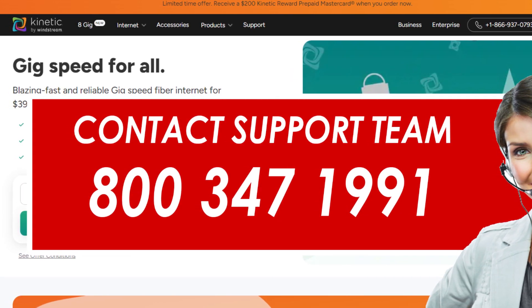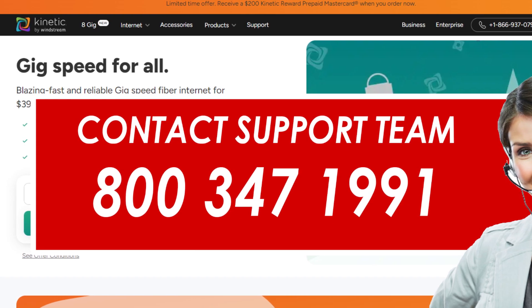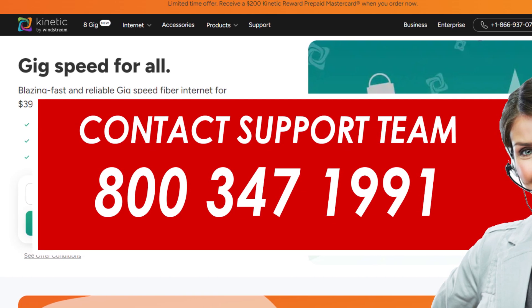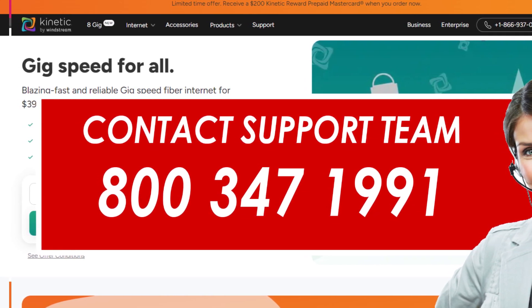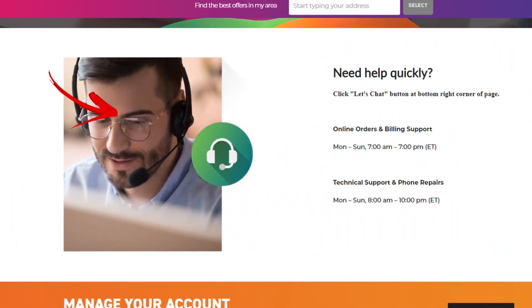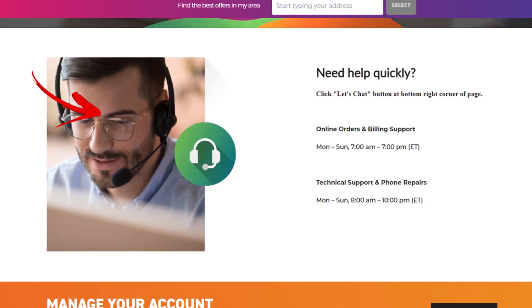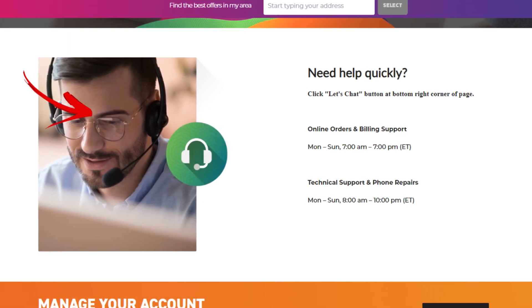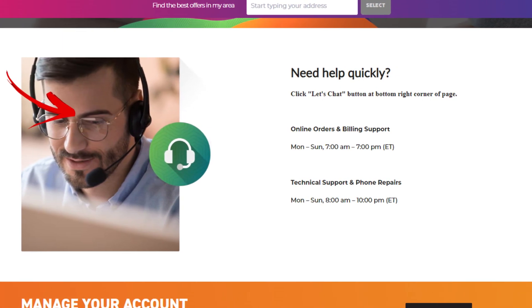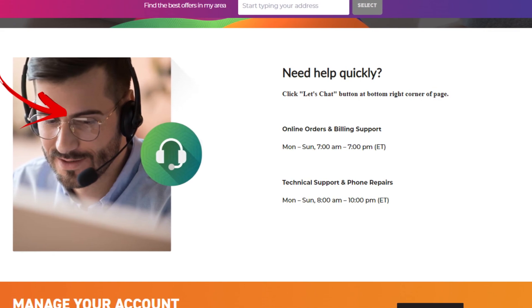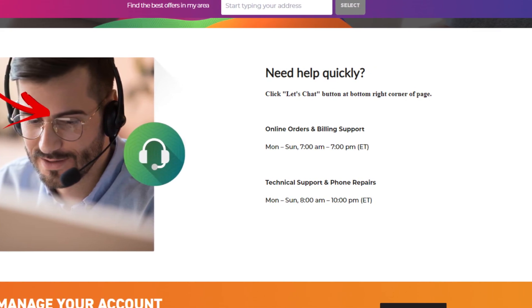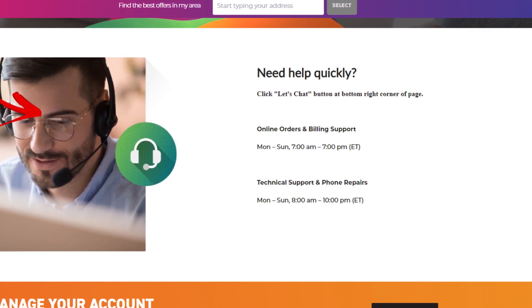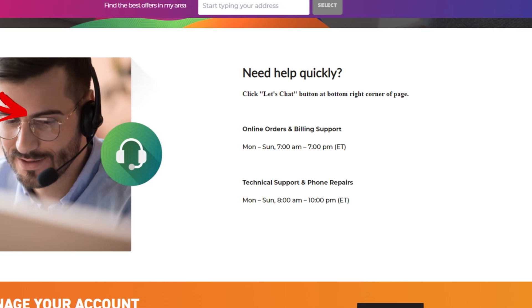The agent would ask you to provide certain details, so make sure you have them with you beforehand. Remember that the customer service number of Windstream... You cannot request a cancellation on Sundays.